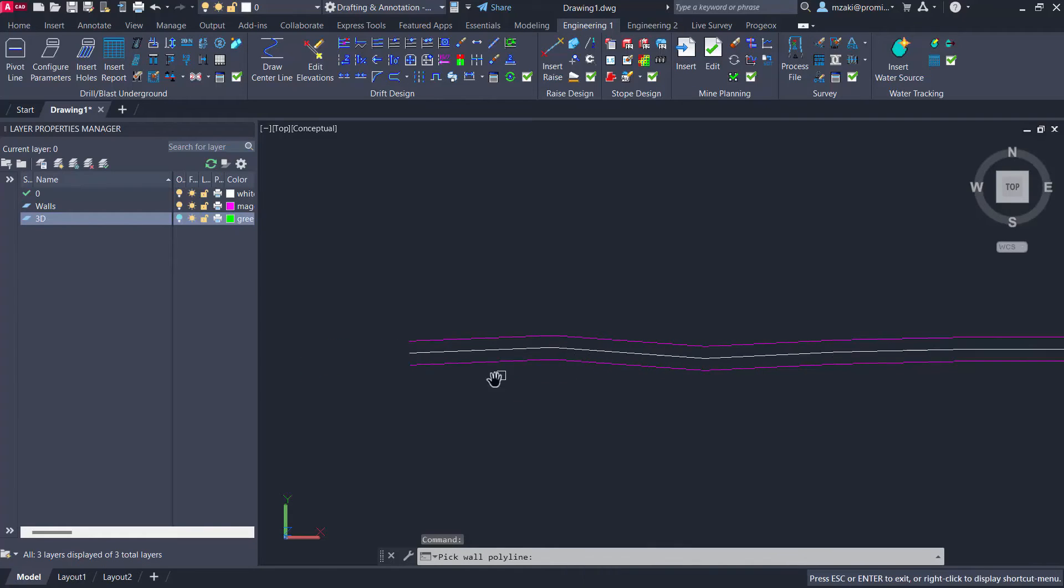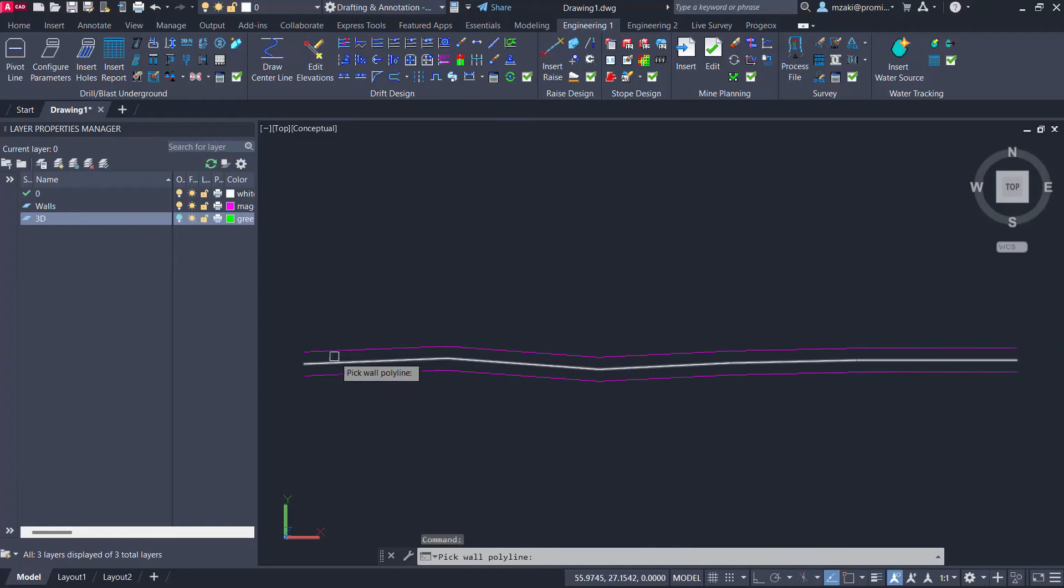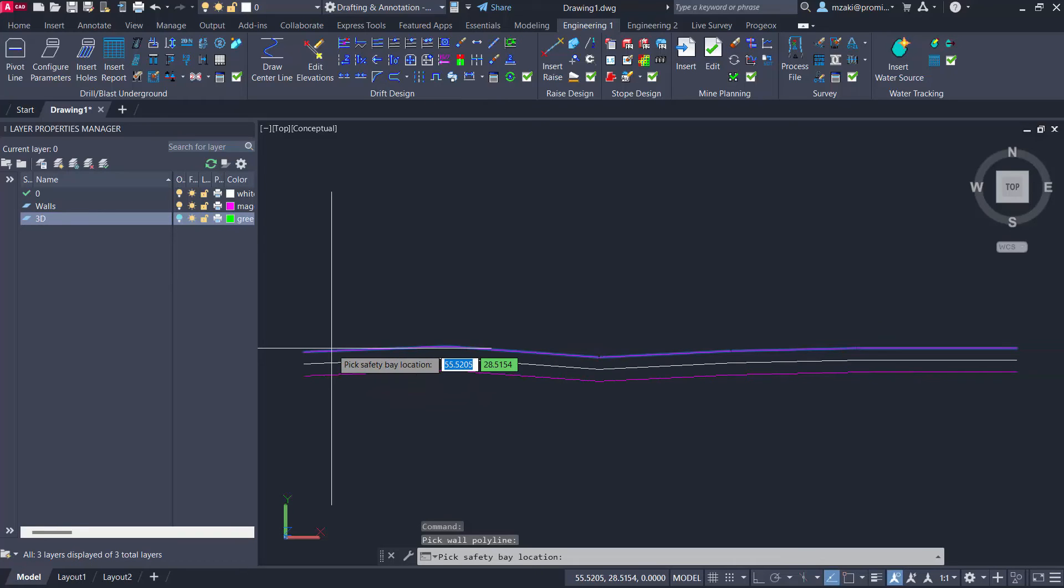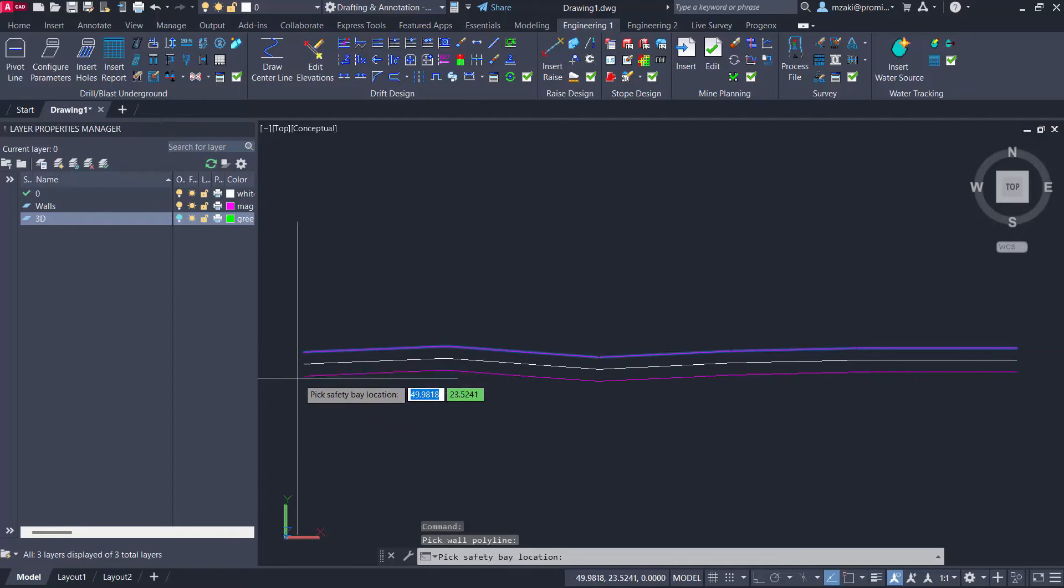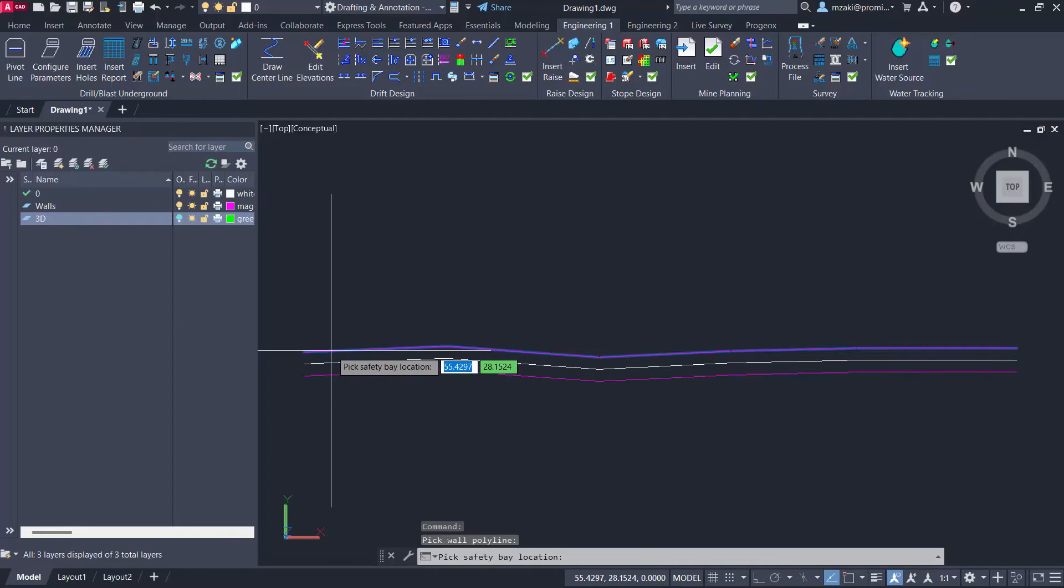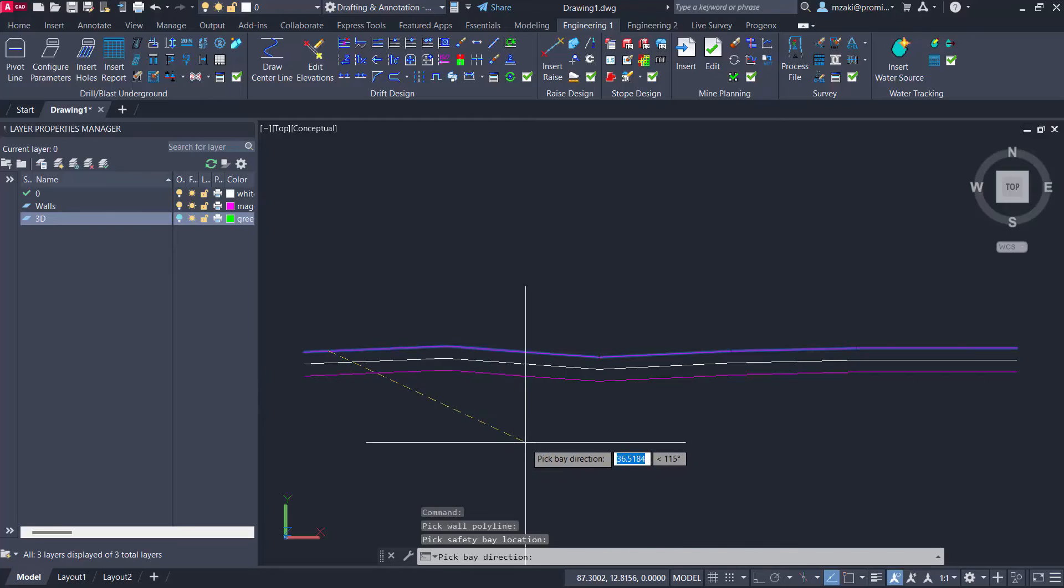Now we're going to select the wall polyline. So I want to select this one here. And the first location of the safety bay, we can place it right here.